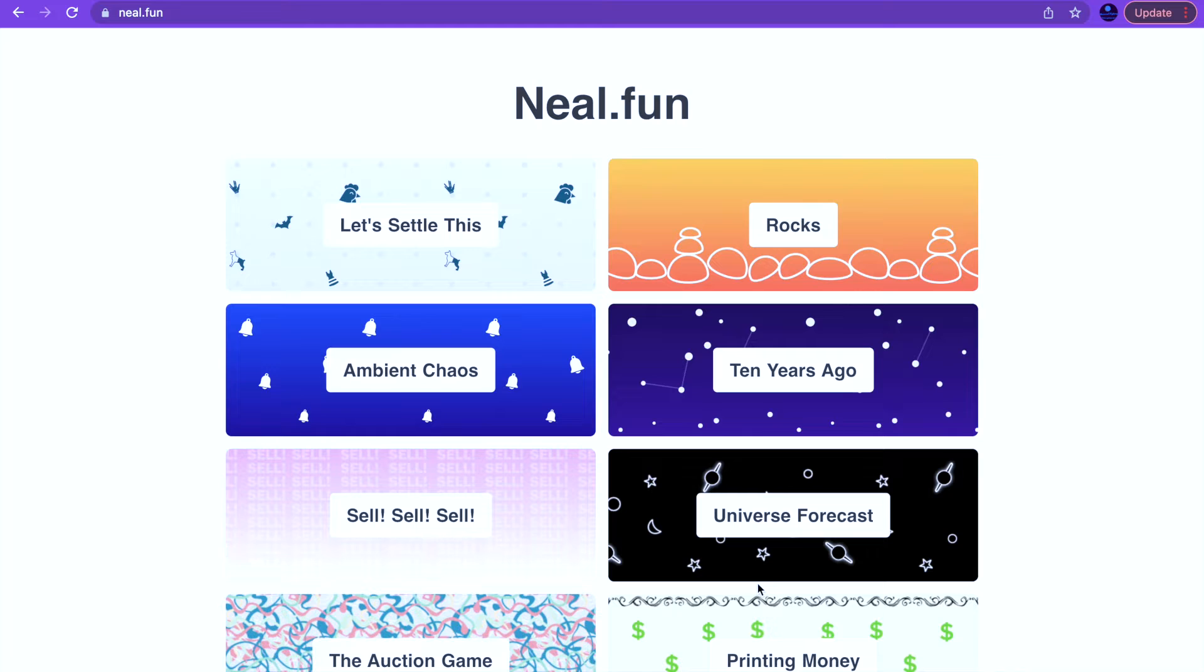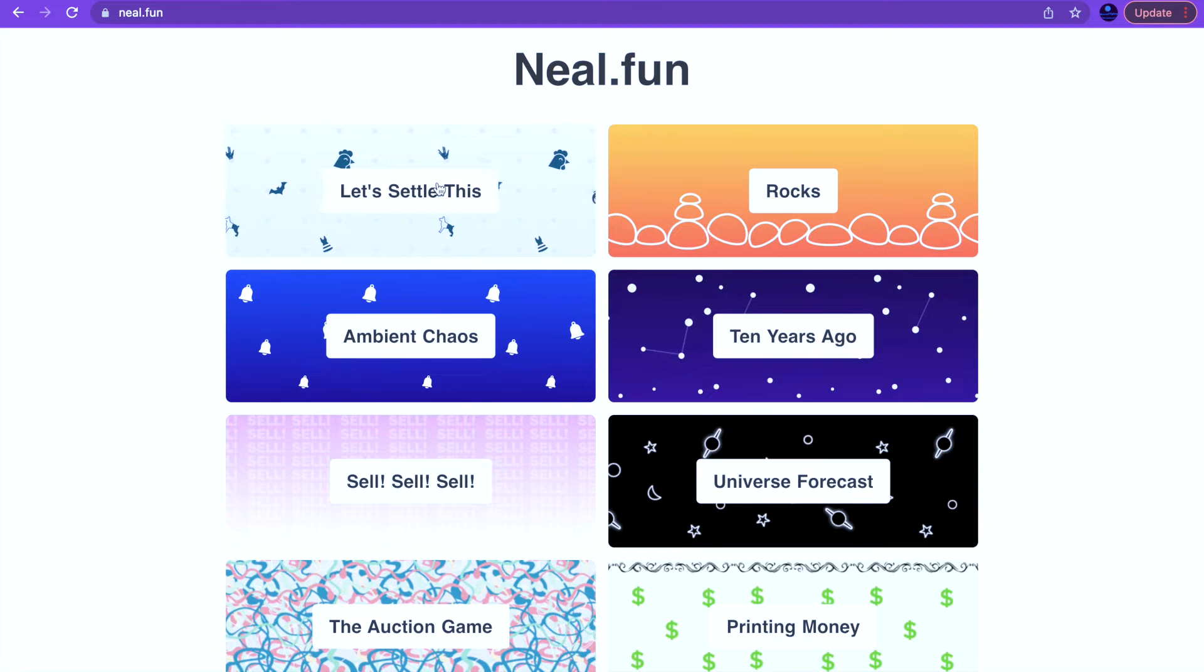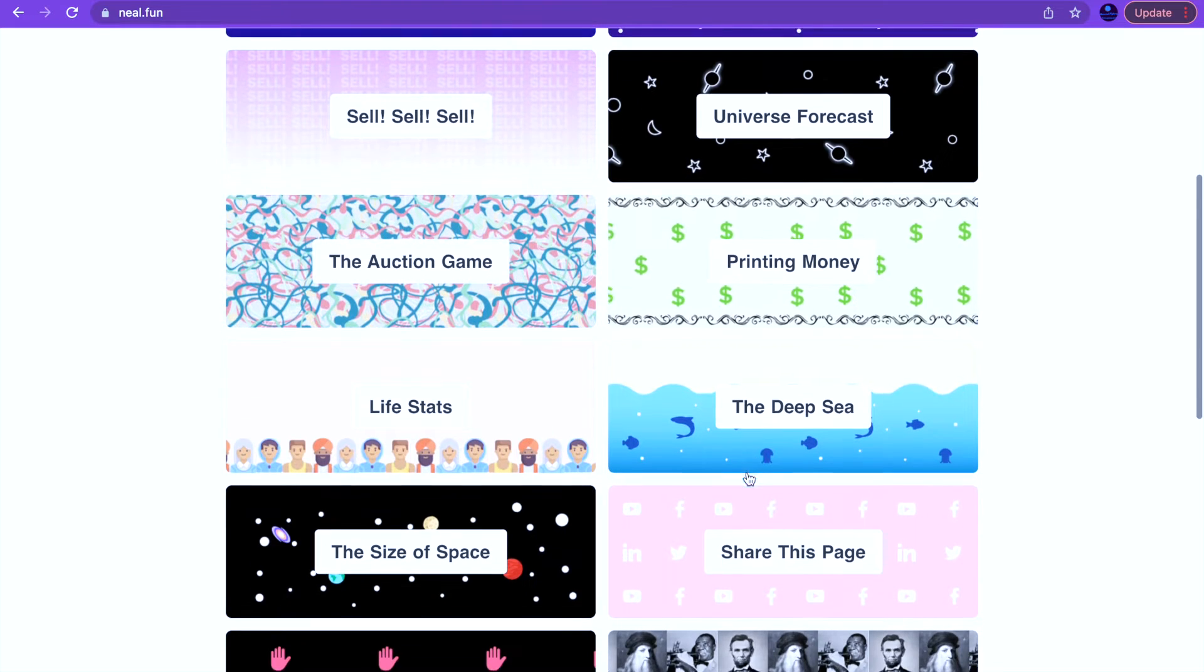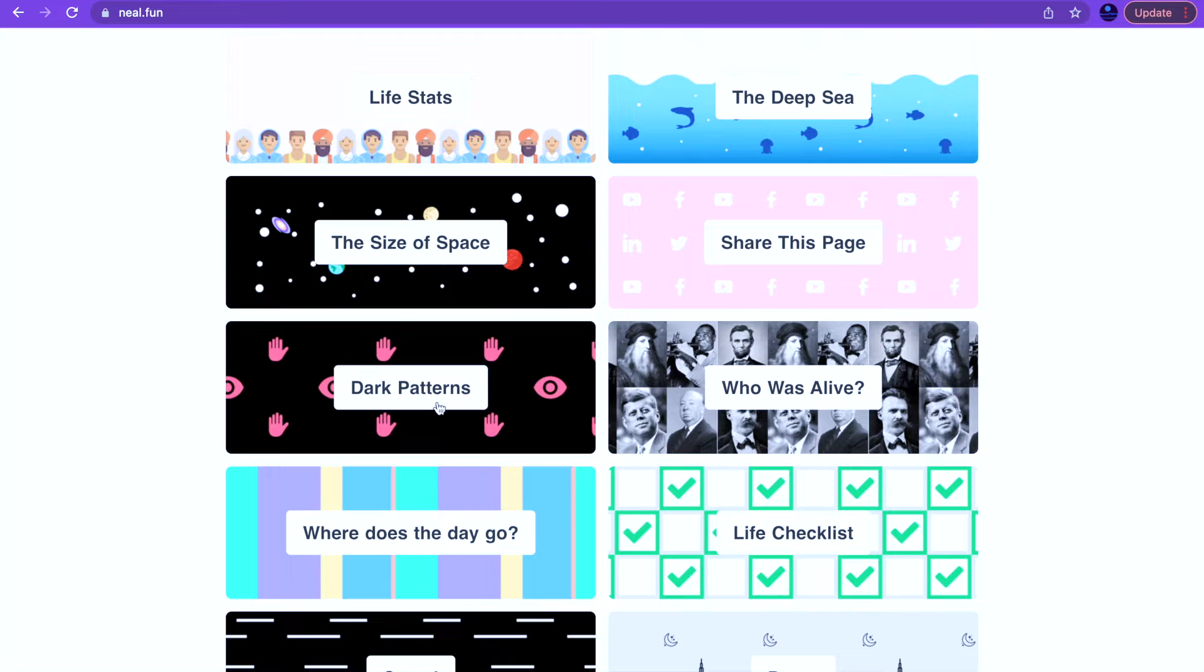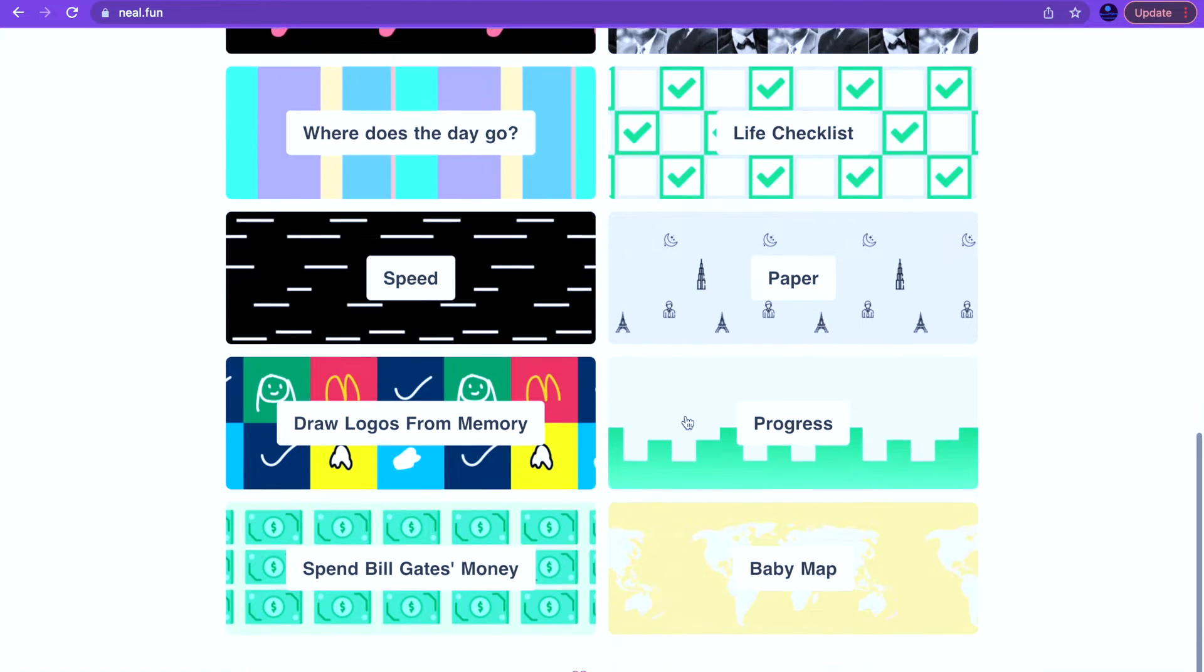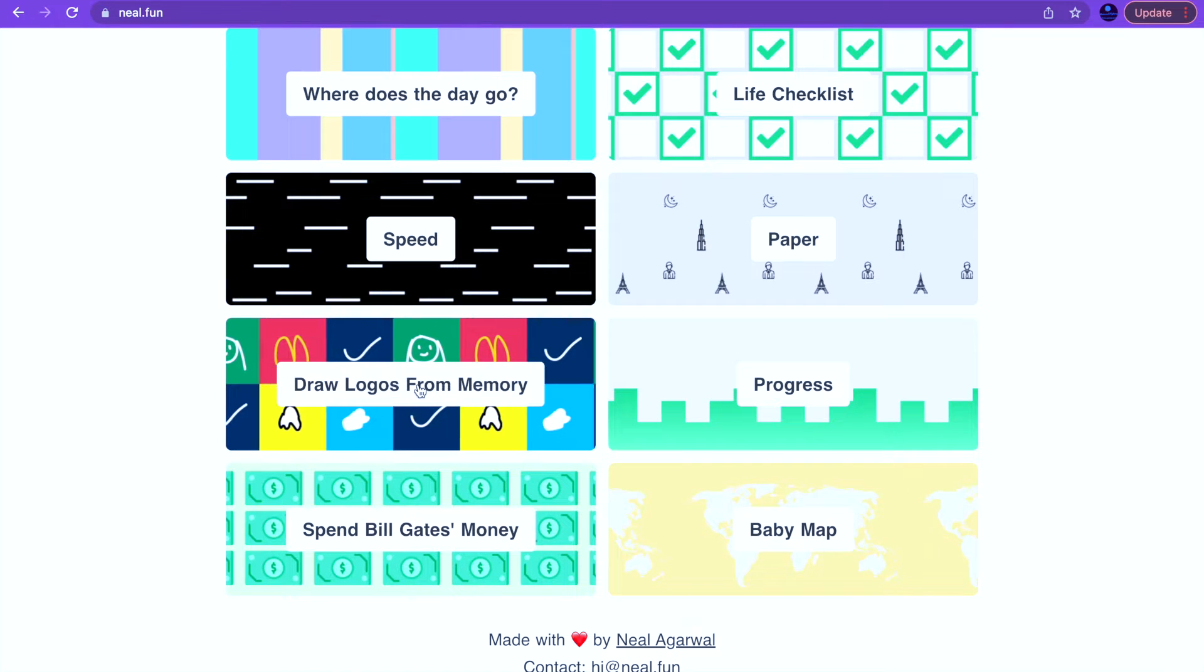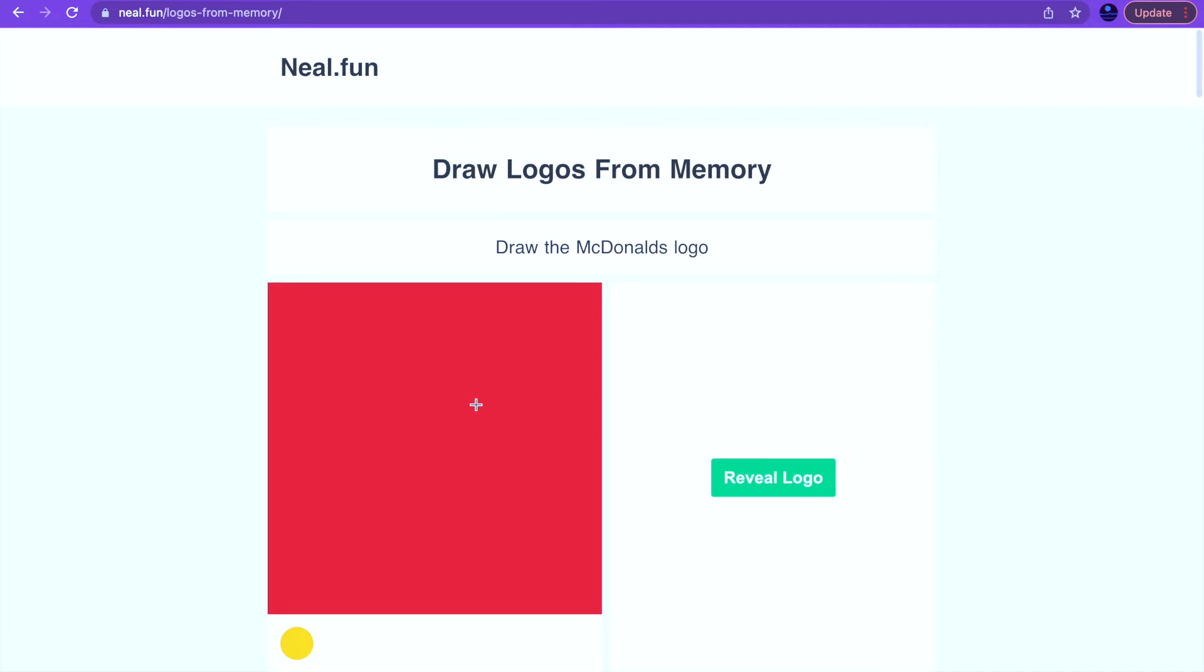Hi Rebecca with another video. Today we are going to be on Neal.fun. There's so many things: Universe Forecast, Share the Space, the Size of Space, Dark Patterns, Life Checklist, all of these nice ones. But I think the first one we're going to do is draw logos from memory, so let's see what we can do.